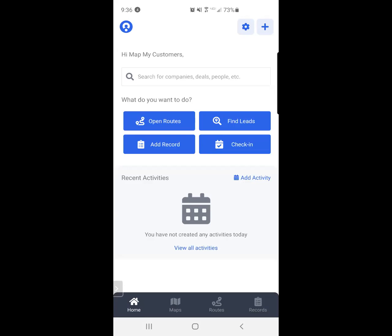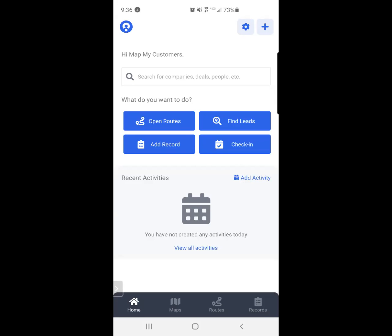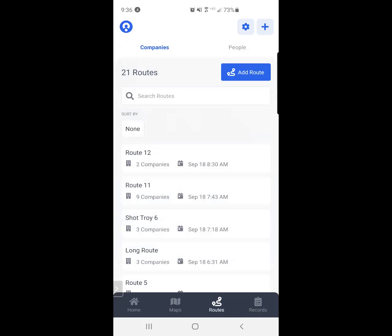I would simply go to Routes, bottom of the screen. You see the Route tab is the third tab. I can create a route by clicking the blue Add Route button.